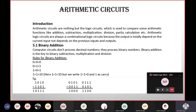The digital system handles addition, and multiplication is essentially repeated addition. Division is also related to addition, and subtraction can be performed using addition if possible.